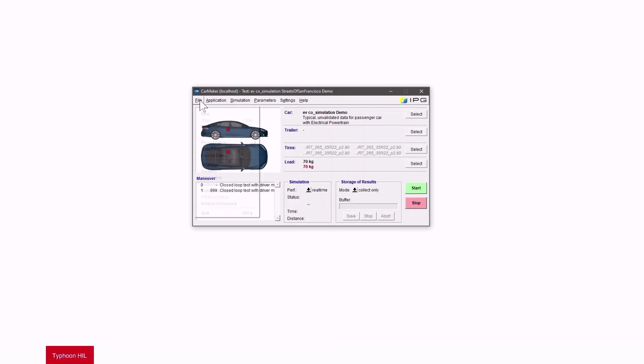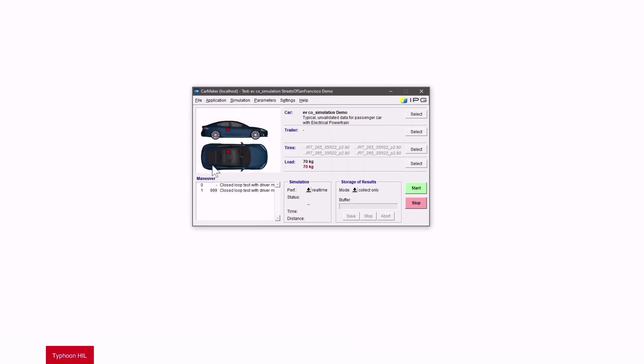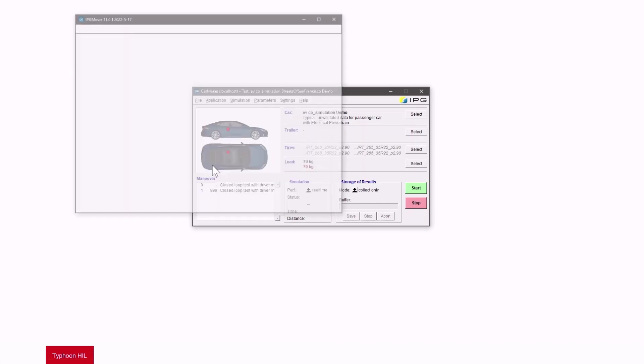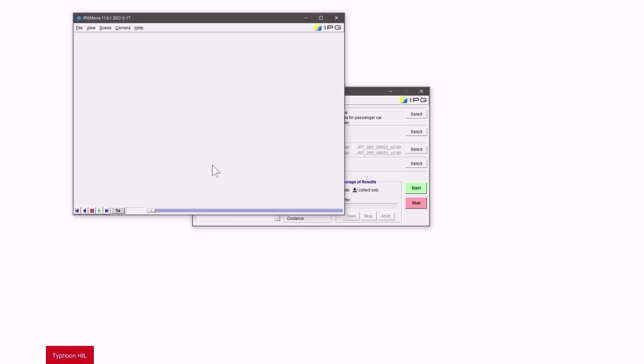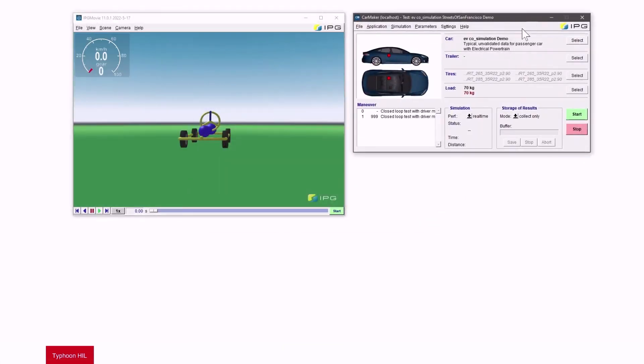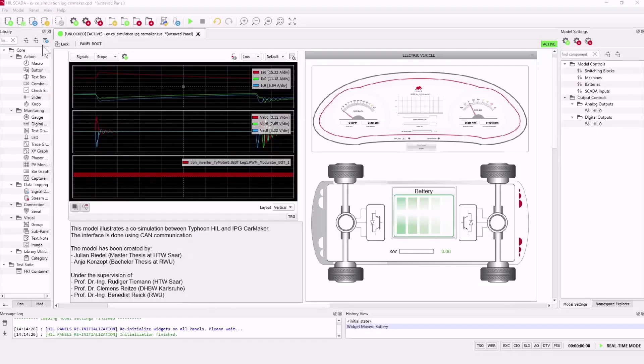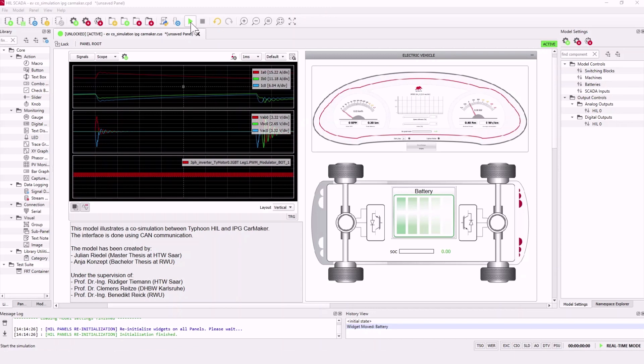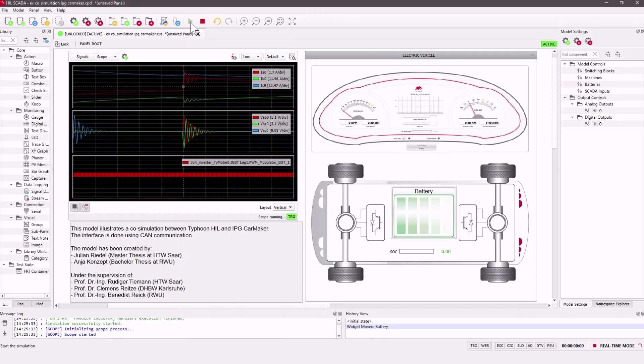Let's open IPG movie here to see our car running later during the simulation.